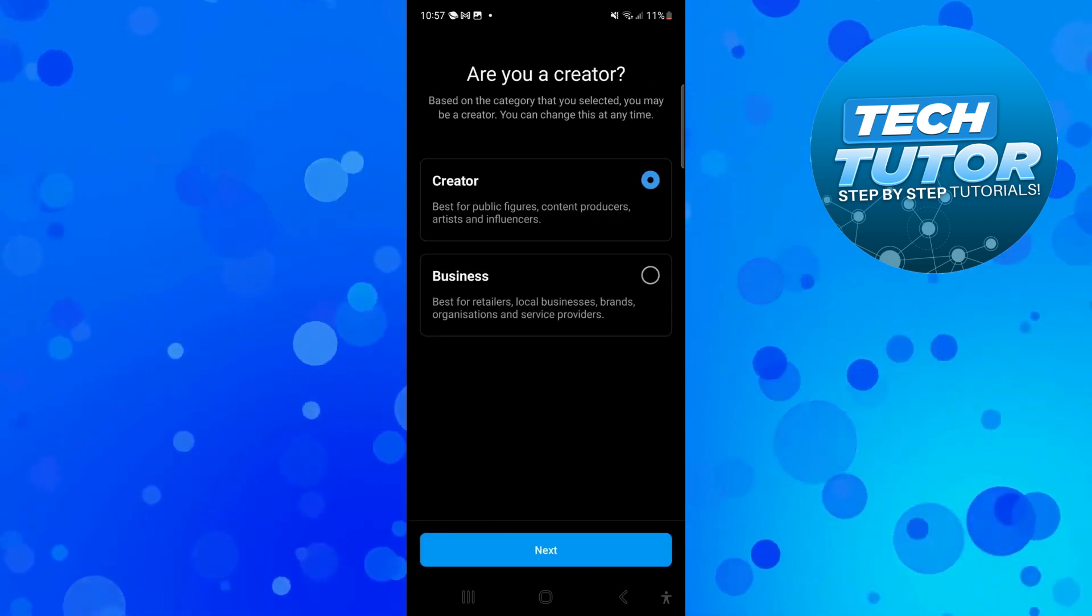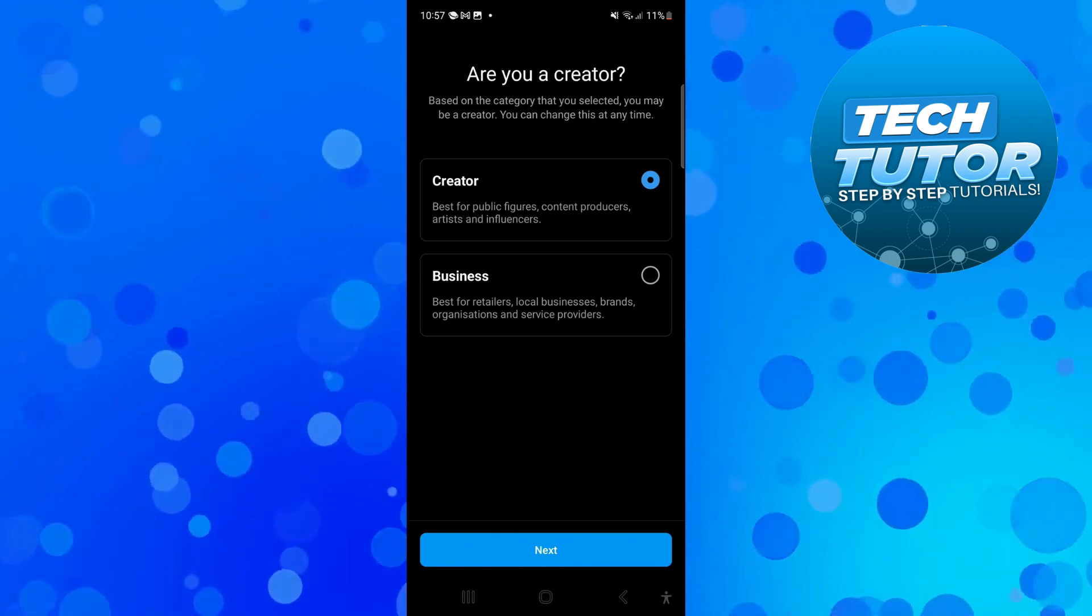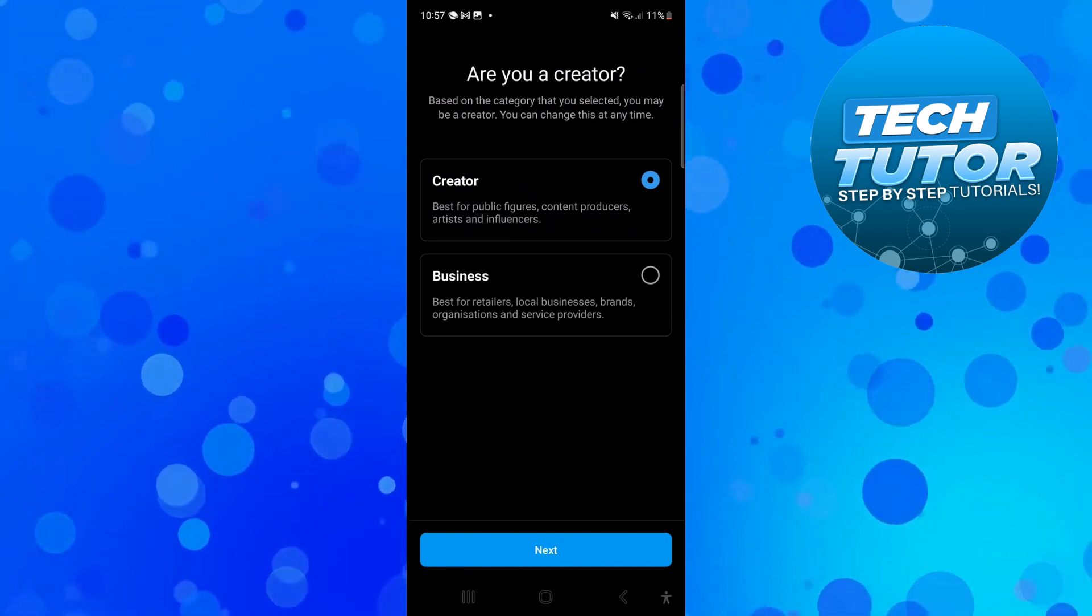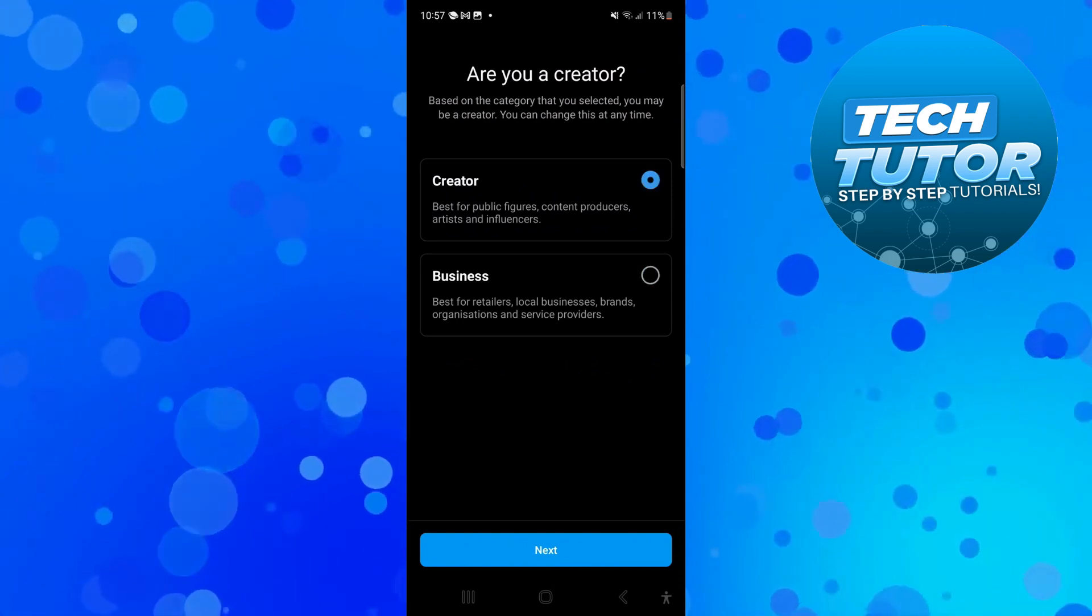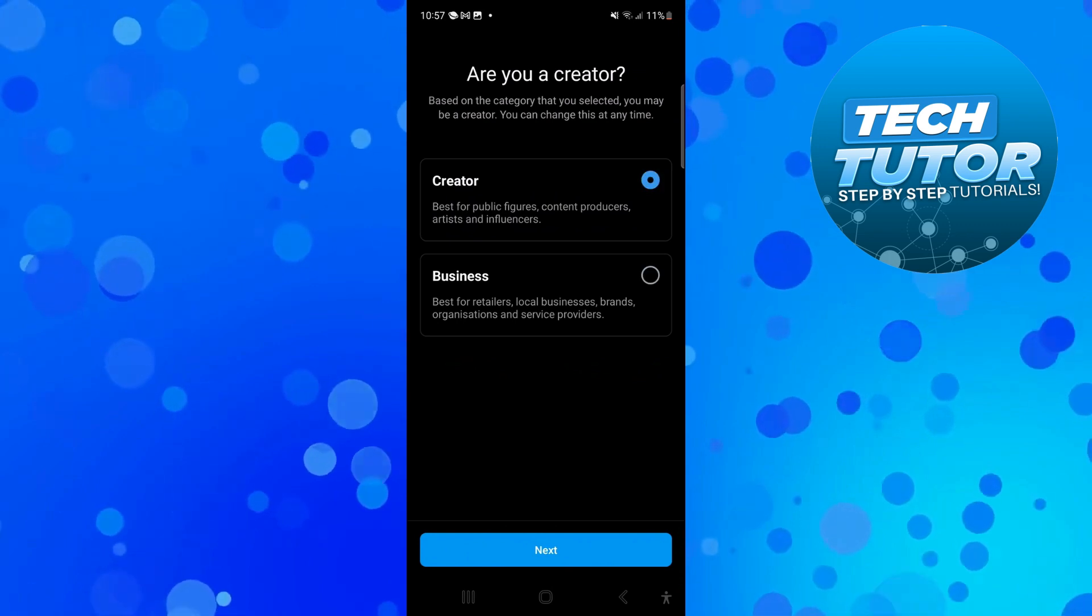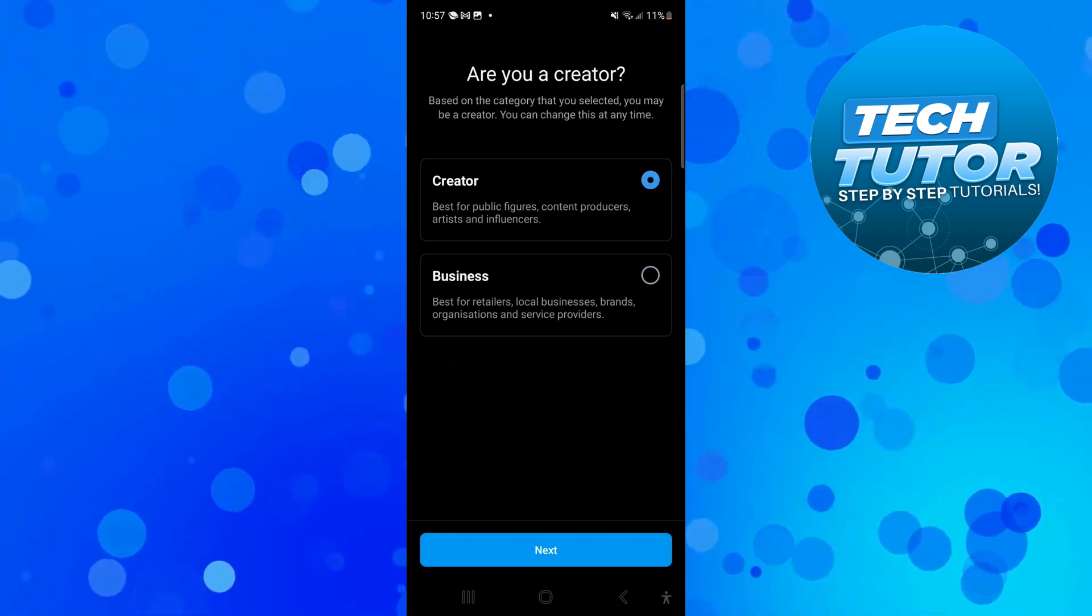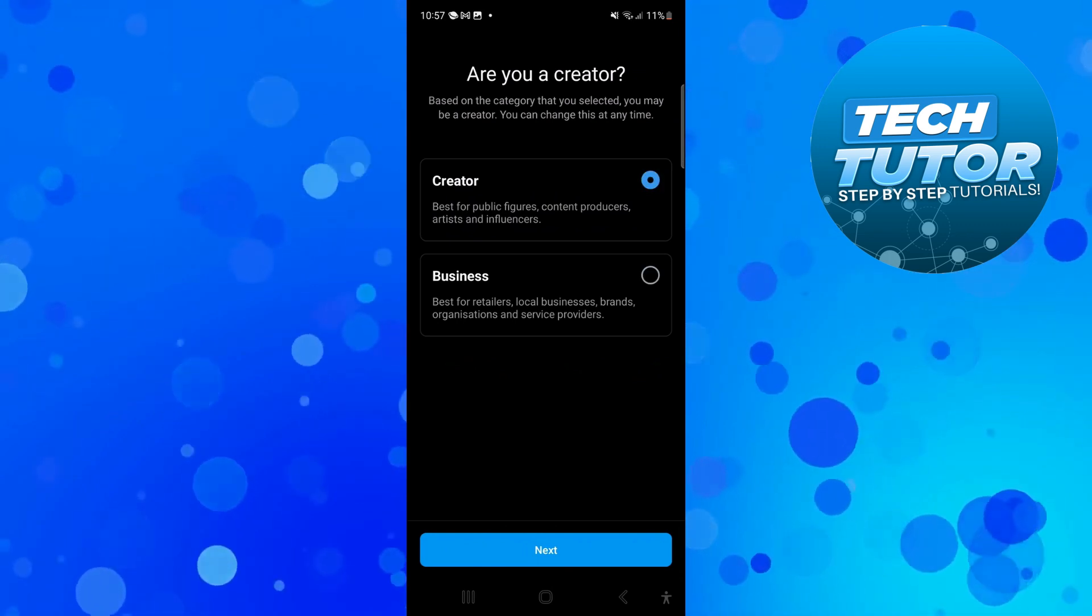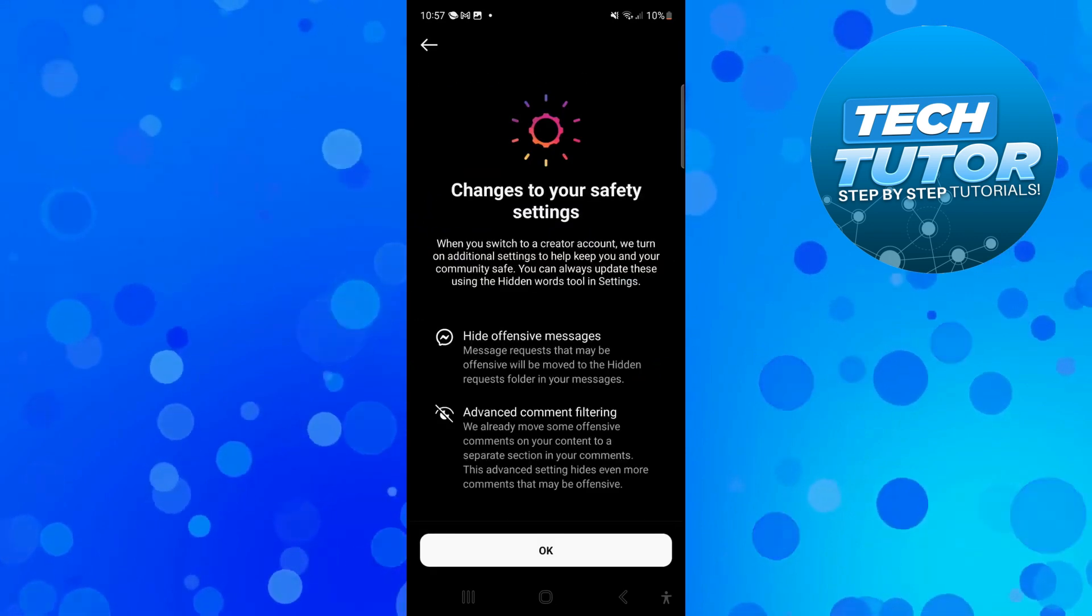Finally it's going to ask if you're a creator or a business. It doesn't really matter which option you choose as you'll still have the option to schedule posts. In this example I'm going to select creator and then press next at the bottom.